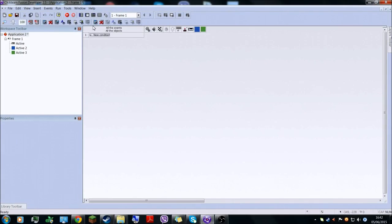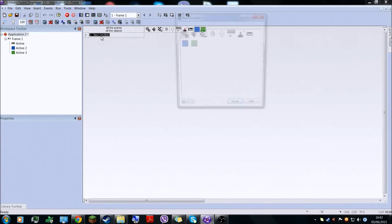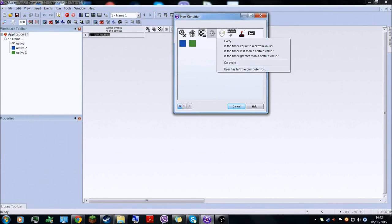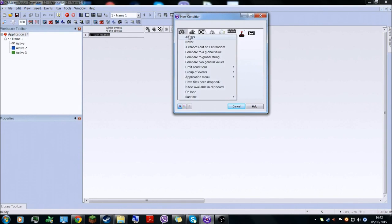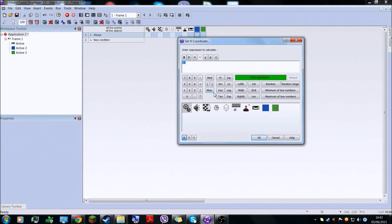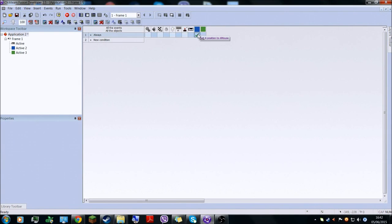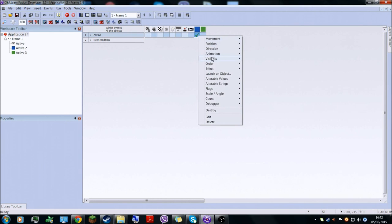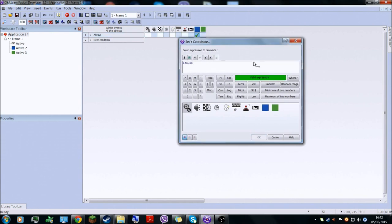So now what you're going to do in here in the Events Editor: you're going to make a new condition which is going to be 'always'. Set this position's X coordinate to X mouse, so the X position is X mouse. Then, in the same box, under blue, set position — set Y to Y mouse.